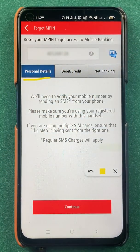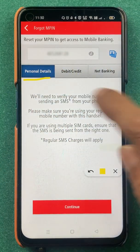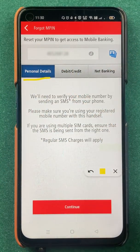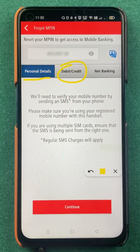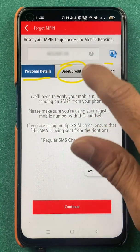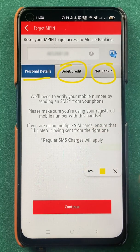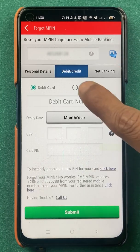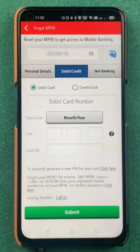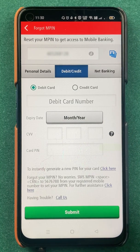The very first method is by using your personal details, which I have already made a video on. The second method is using your debit or credit card details, and the last option is net banking. You have to select the debit or credit card option if you want to change your MPIN using debit card details.